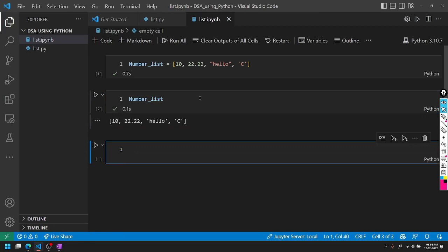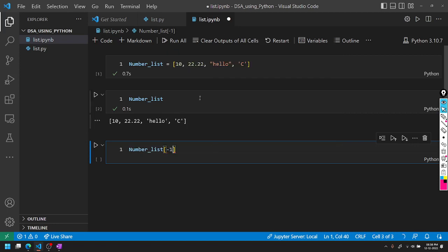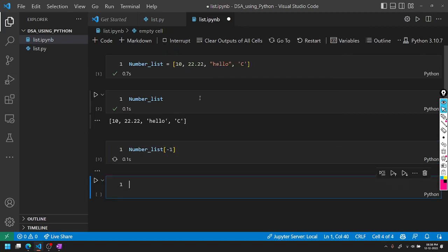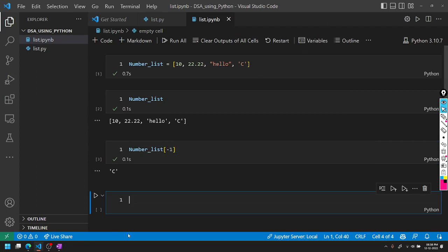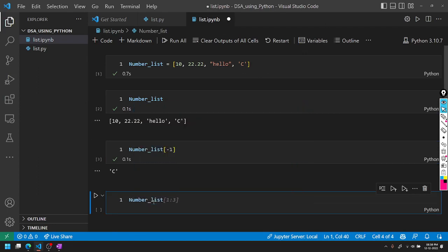So we can print this list. Lists are mutable, not immutable. We can update and delete elements. The list maintains order. Negative index concepts work in the list - number_list of minus 1 displays the last value. Positive access also works with index 0.